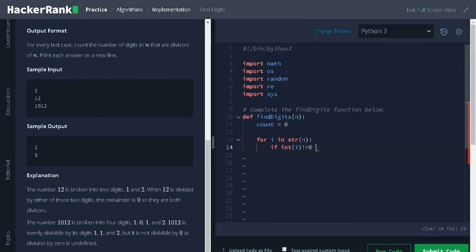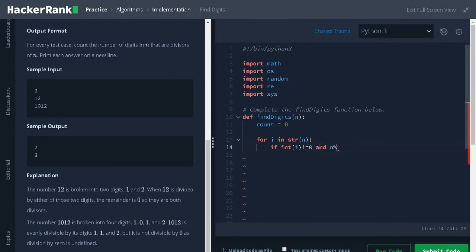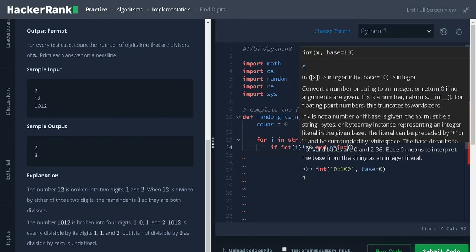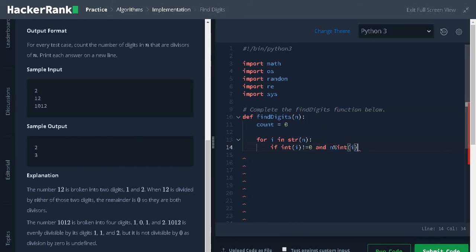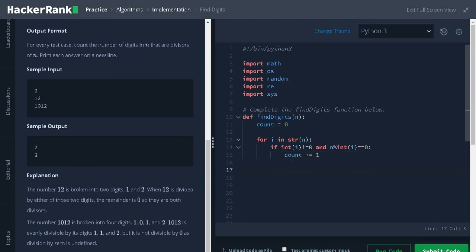And for the main condition, n modulus int i equals 0. If both conditions satisfy, increment the count by 1. It will do this operation for each digit.